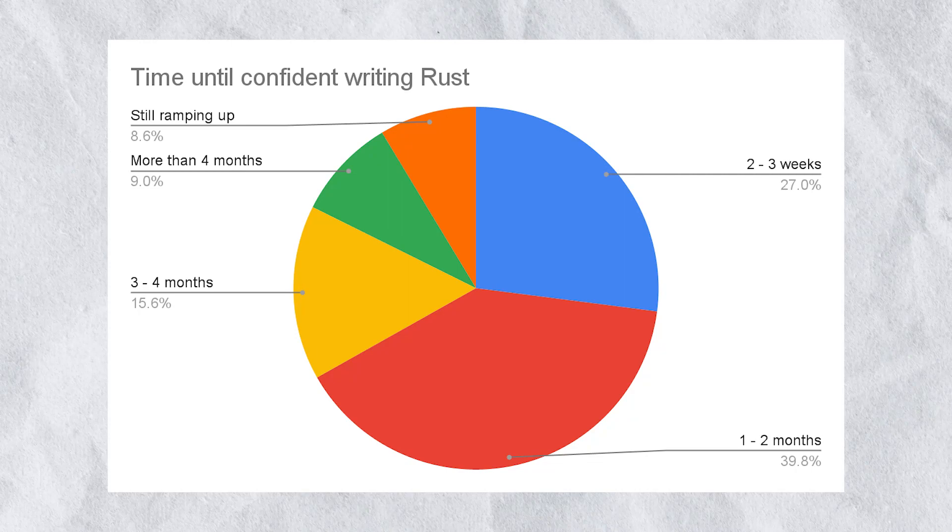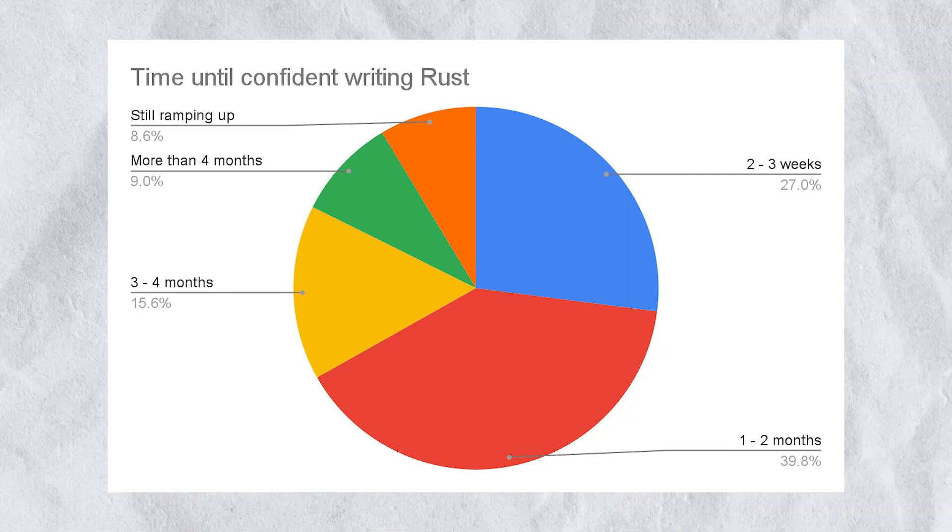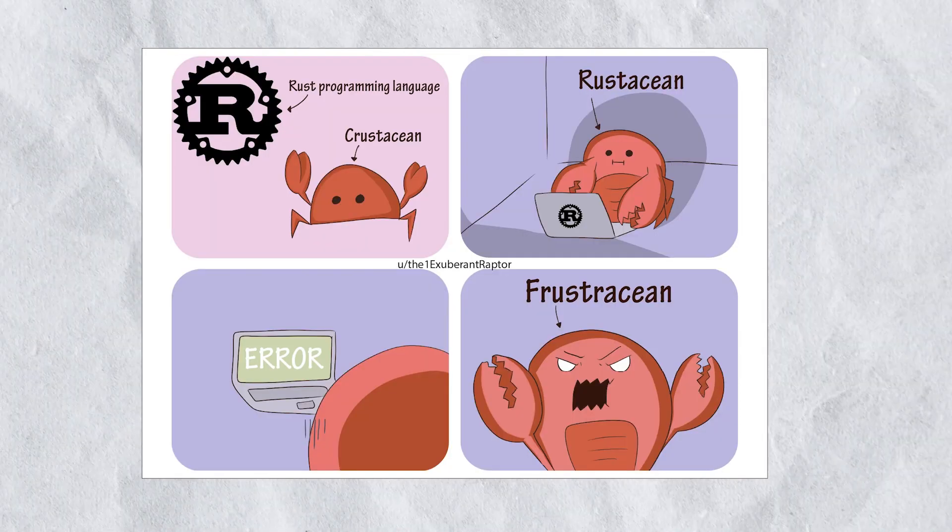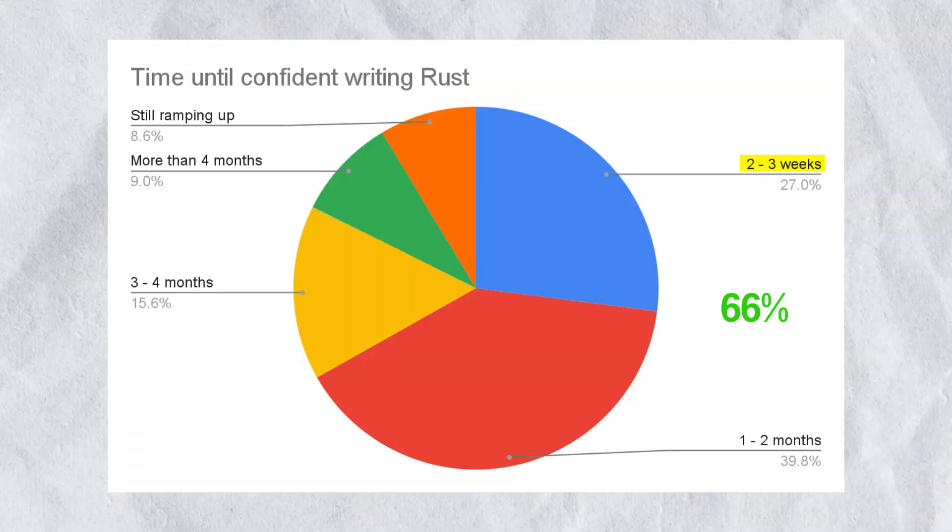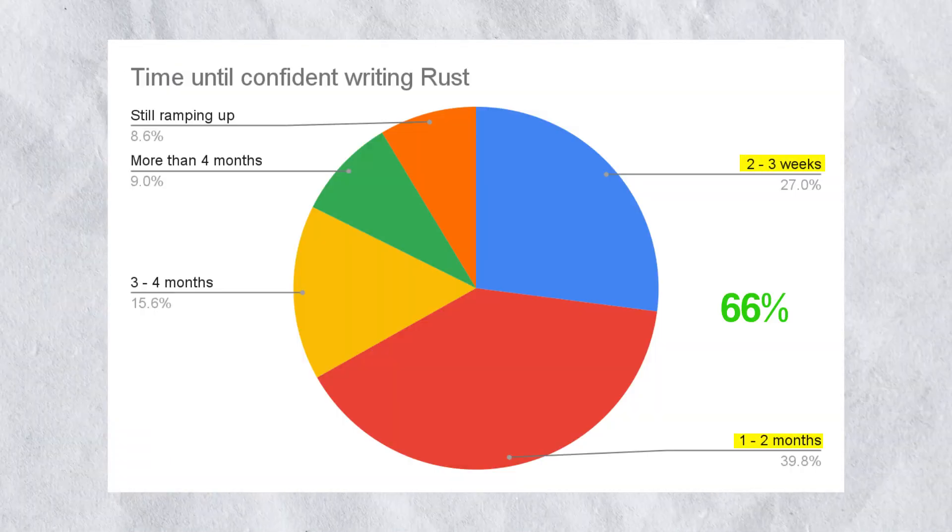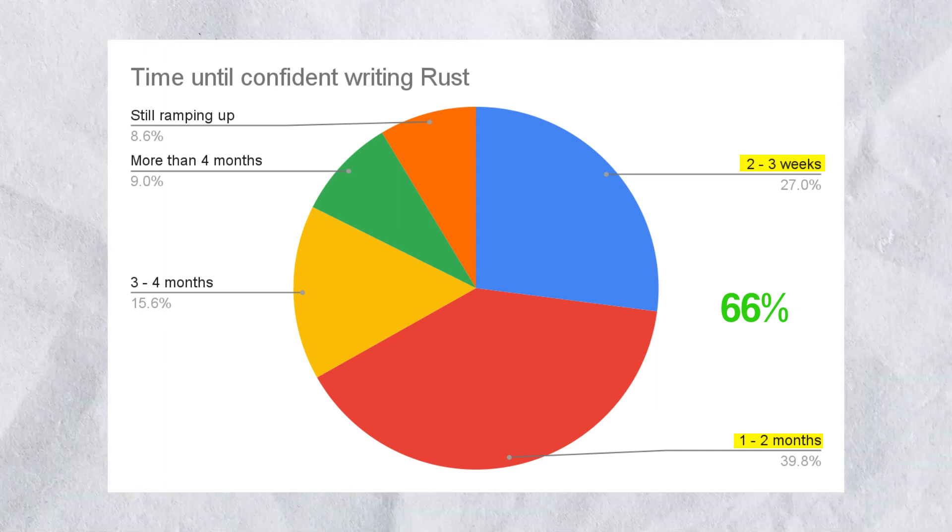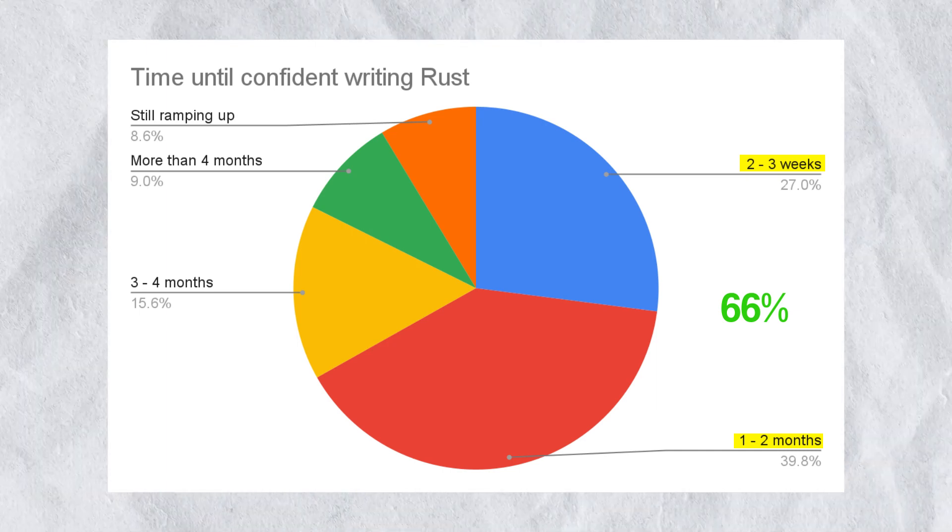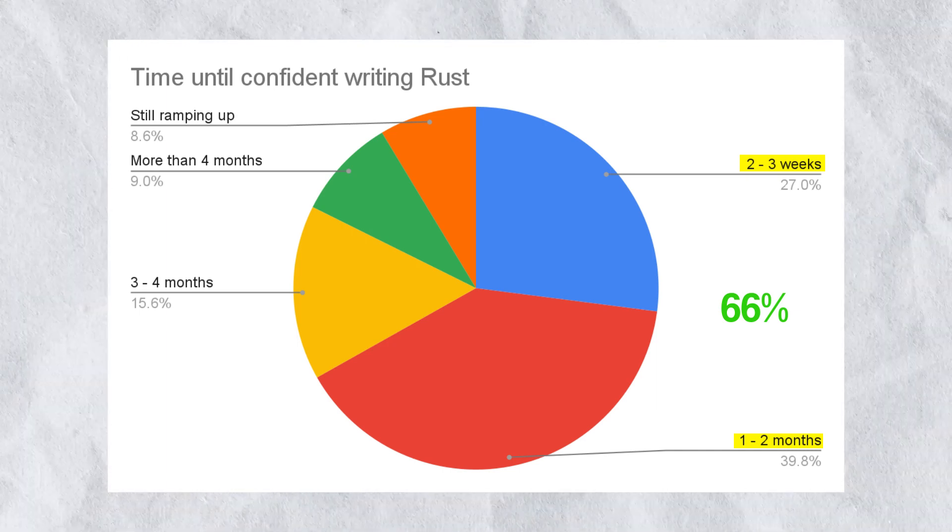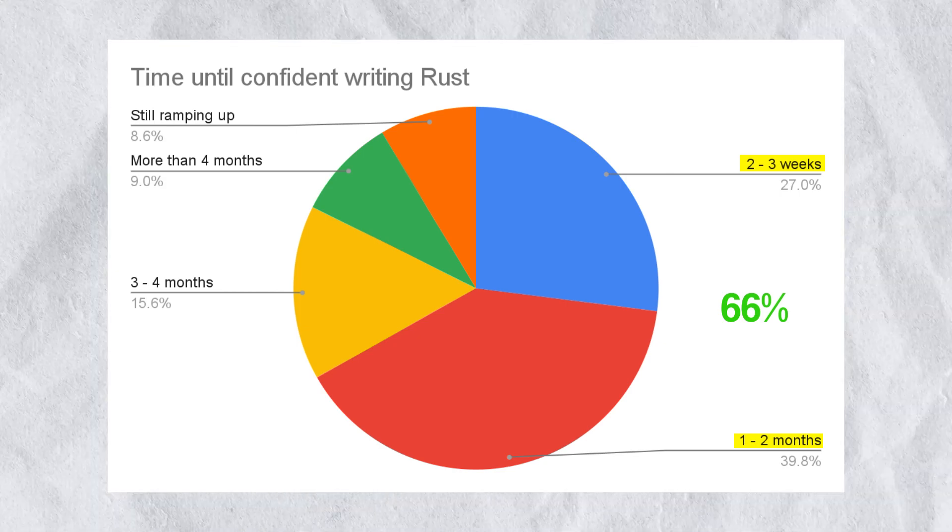This is a survey polling 1,000 Google engineers of how long it took them to be confident in writing Rust. As you can see, 66% of respondents are confident contributing to a Rust codebase in under 2 months. This debunks the idea that Rust takes a long time to learn.